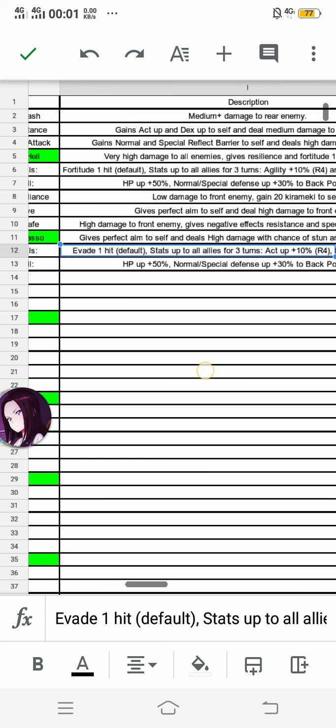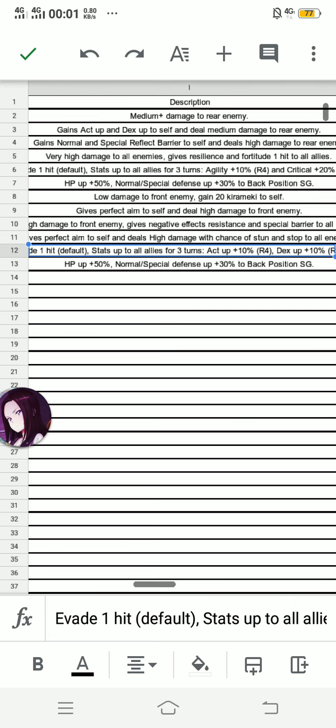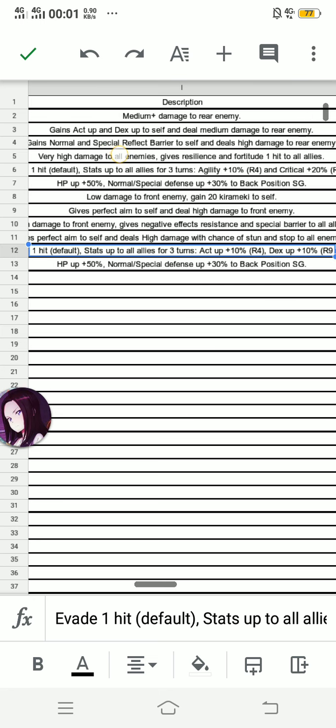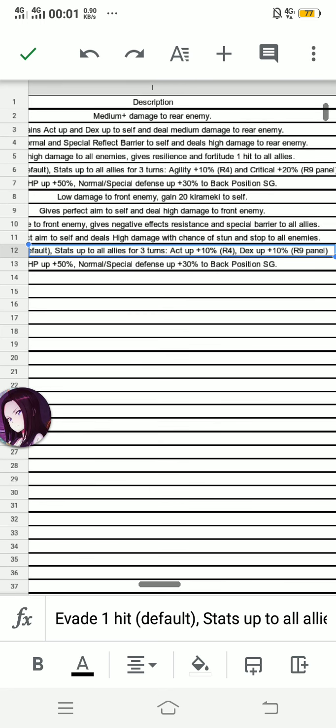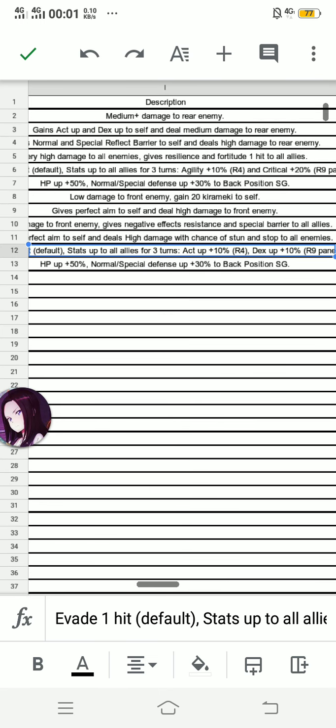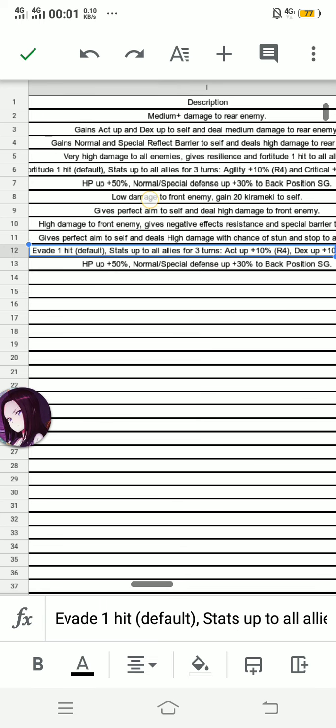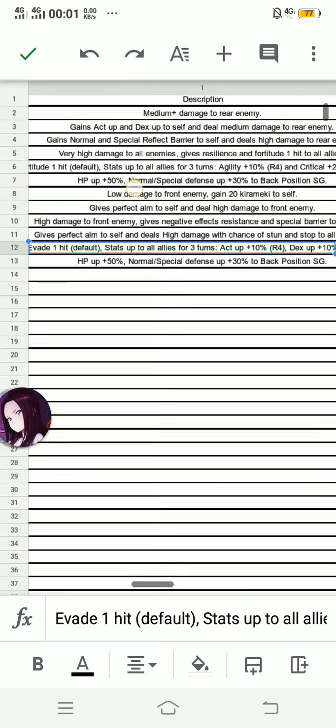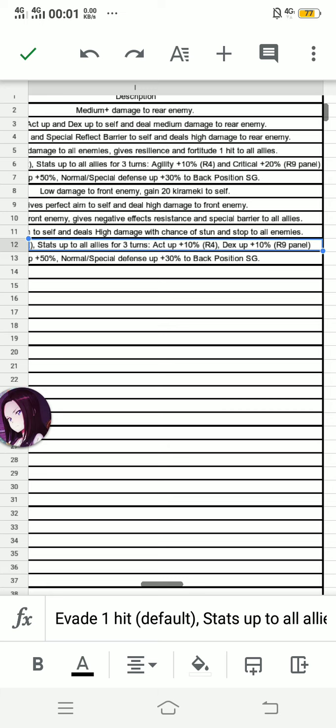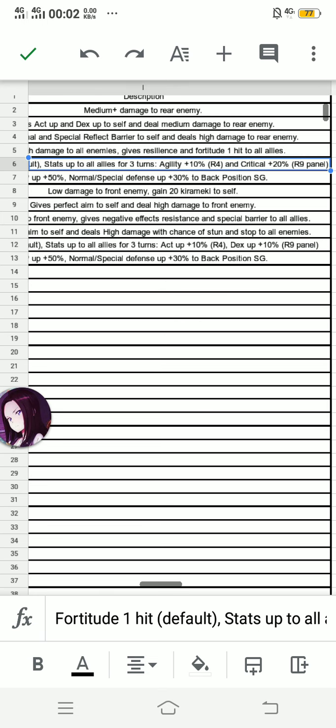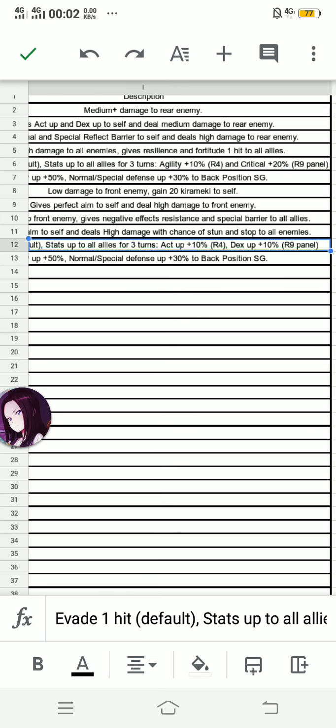For auto skills, first is Evade 1 Hit which is the default one. This is the same as, two of the auto skills are same as Queen Niachio and Odo Nabonaga. Queen Niachio has 10,000 normal special barrier and perfect aim. Odo Nabonaga has agility plus 10% and critical plus 20%. But for Queen of Deception Tsukasa, AGL plus 10% for R4 and dexterity plus 10% for R9 panel. If you combine this one and Queen of Heart Tsukasa, you're pretty scared.